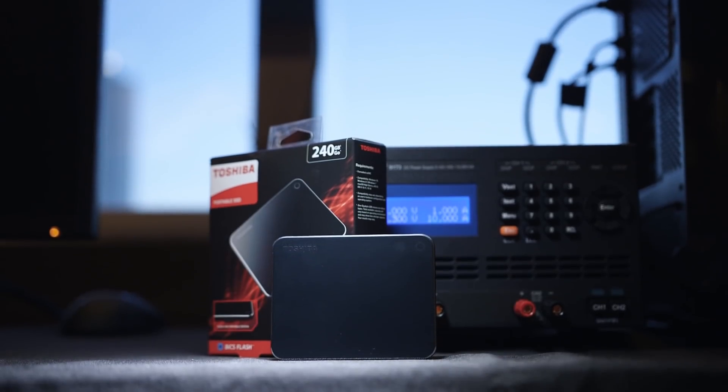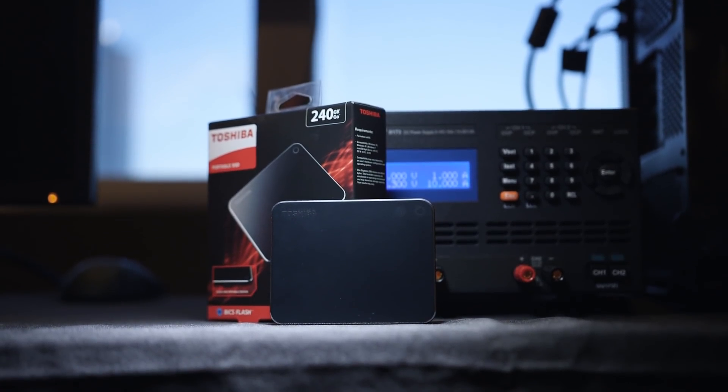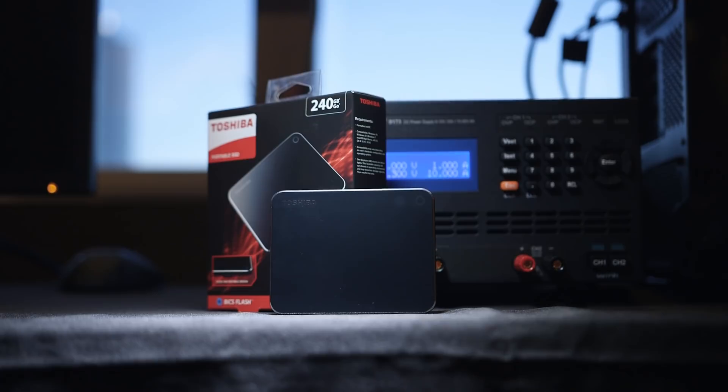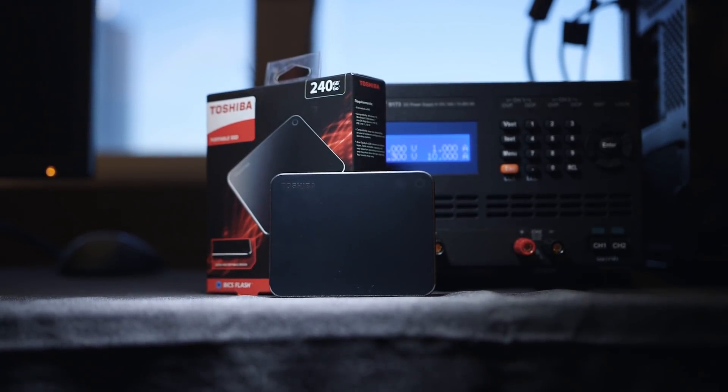The other item Toshiba showed was the XS700 portable SSD. It seems like everyone is coming out with one of these and I have to say I don't think this one will be much different.